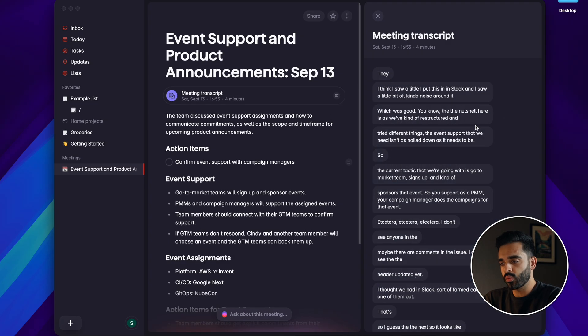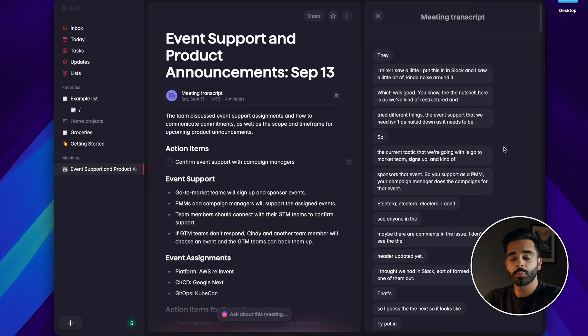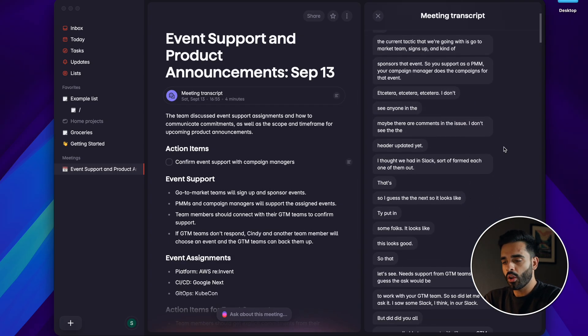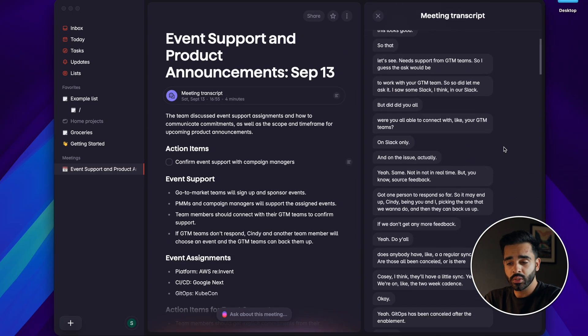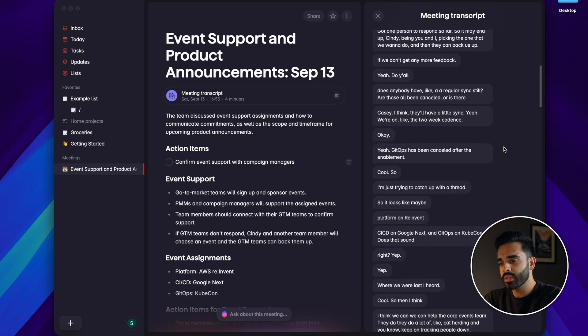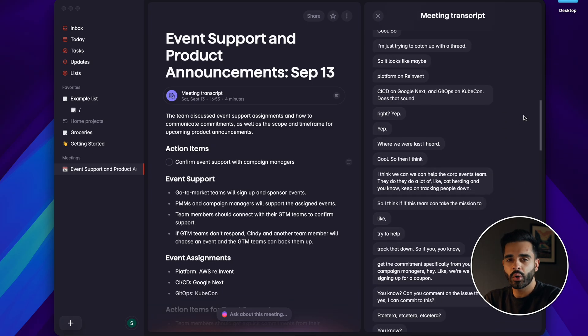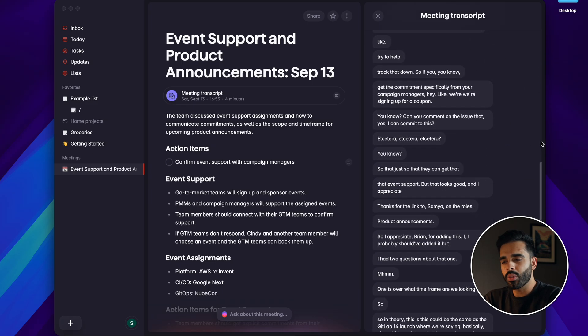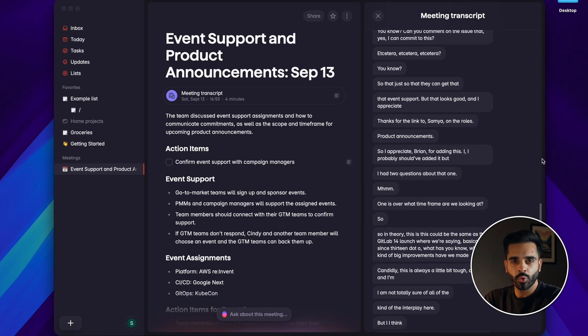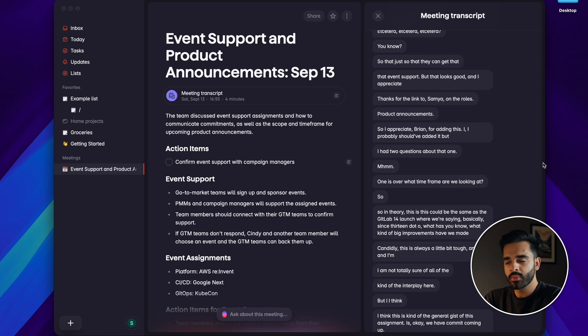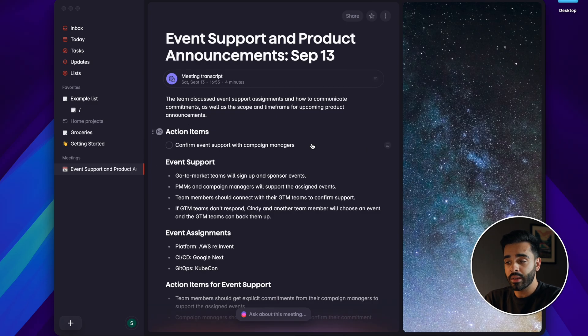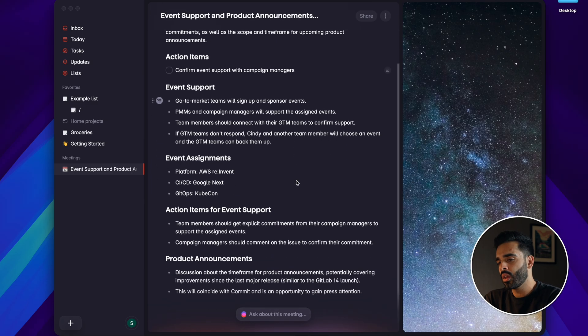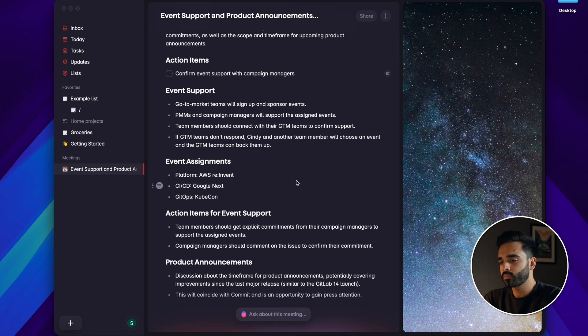It currently doesn't recognize different speakers and only differentiates your voice from everyone else's and it presents what was said in very short lines which I don't think is the best format for a transcript but that said you can see who said what in the summary and action items so that's a fairly minor point.